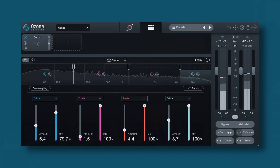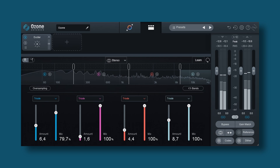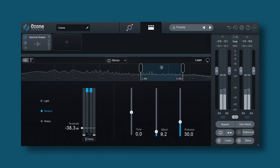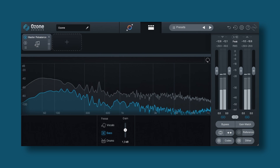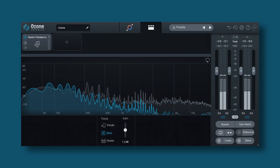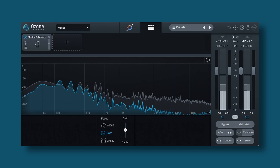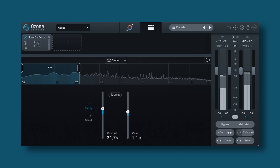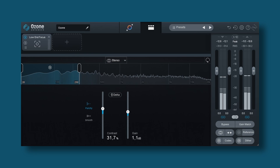Next we have the exciter, which adds some character to the sound — it's also a multi-band module. Then there's the spectral shaper, which is there to get rid of some harshness in the mix — I'd compare it to a de-esser in some ways, a very similar technique. Next is the master rebalance module, which lets you adjust the volume of drums, bass, or vocals in any audio track, even if that track has already been bounced out. Finally, the low end focus lets you add some punch or smoothen out the low end, specifically targeting that frequency range.